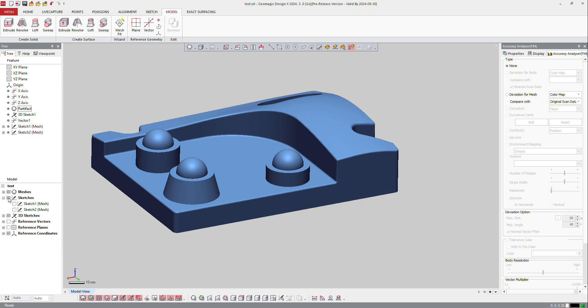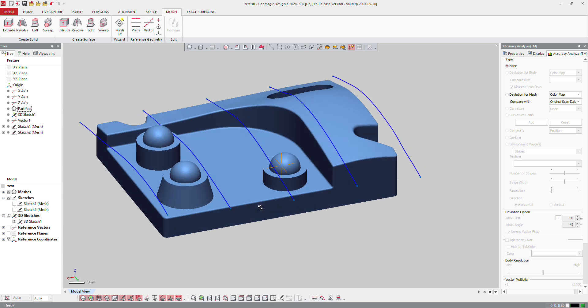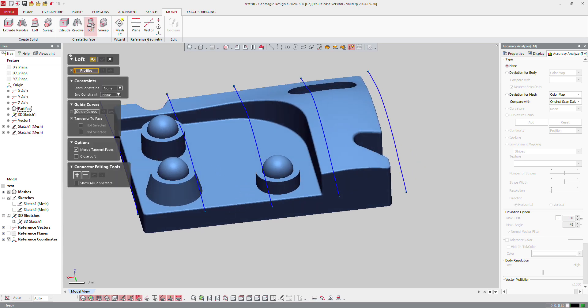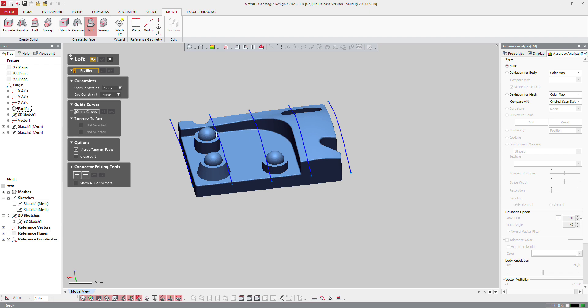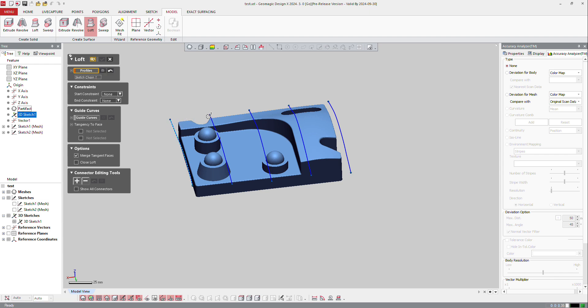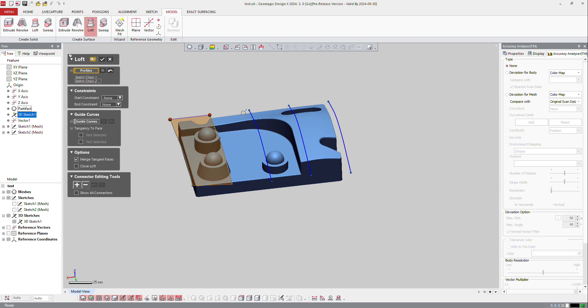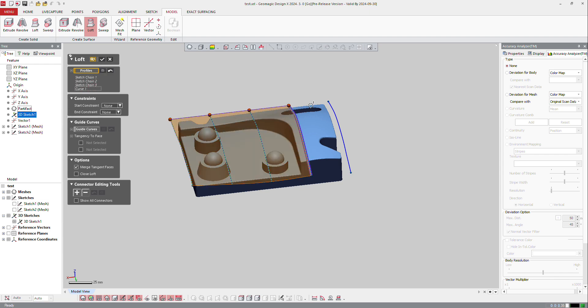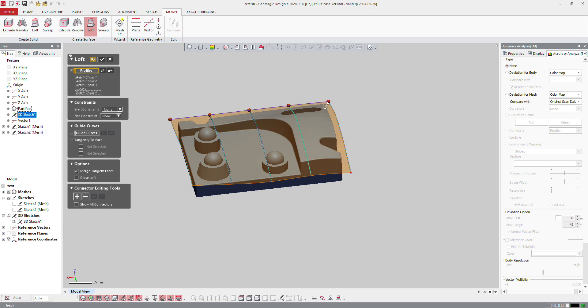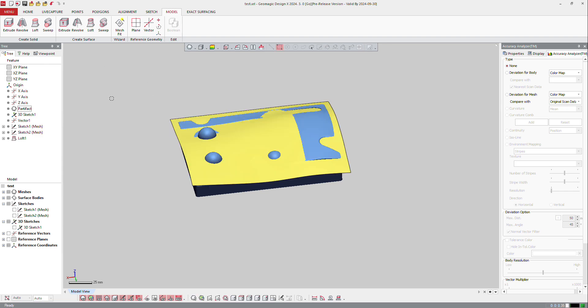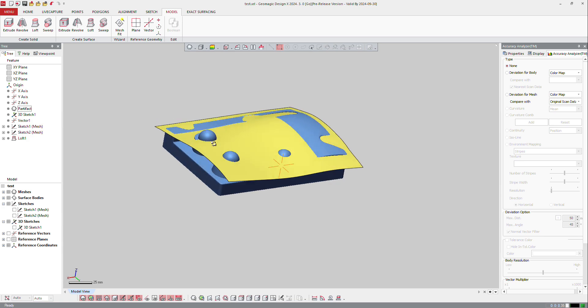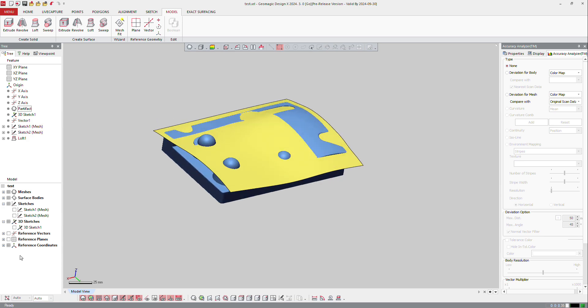I will just launch the loft function and then select every curve one by one just to define the path of the surface I want to use. And okay, so now the surface is created on the software. Let's hide the surface right now.